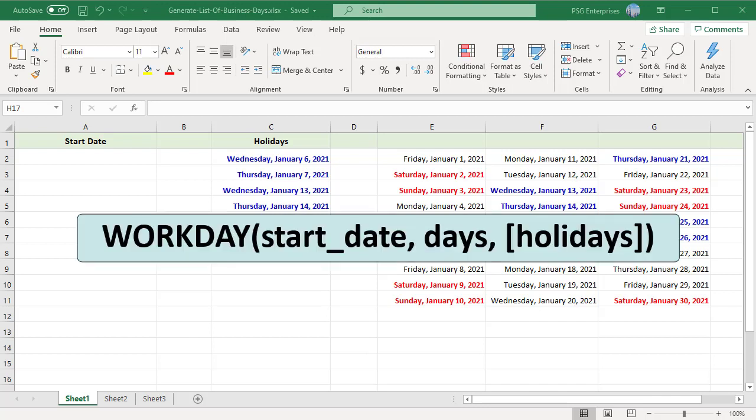You can use the WORKDAY function. The syntax is: Start date, a date that represents the start date; Days, the number of working days you want to add or subtract to the start date; and Holidays, a list of one or more dates that should also be skipped. Saturday and Sunday are treated as weekends.